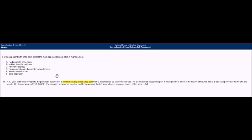Answer B is MRI of the affected knee. Doing an MRI is only warranted if you have major structural damage to the ligaments or bones. But there's no history of trauma and just some mild swelling and tenderness. An MRI would be very premature and is a very expensive test — it would only be warranted if there were a limitation of range of motion or any trauma. So we can cross out MRI.